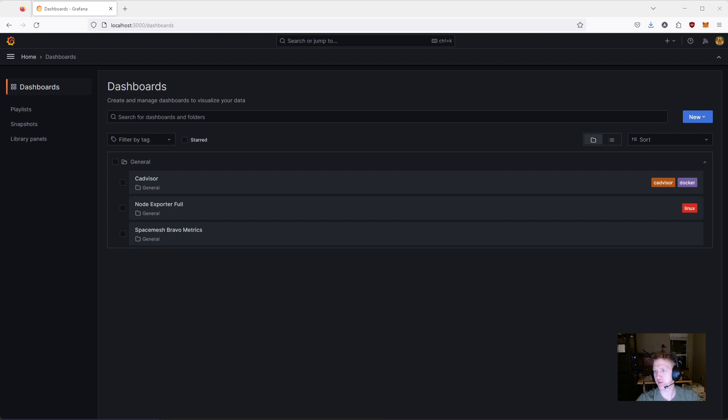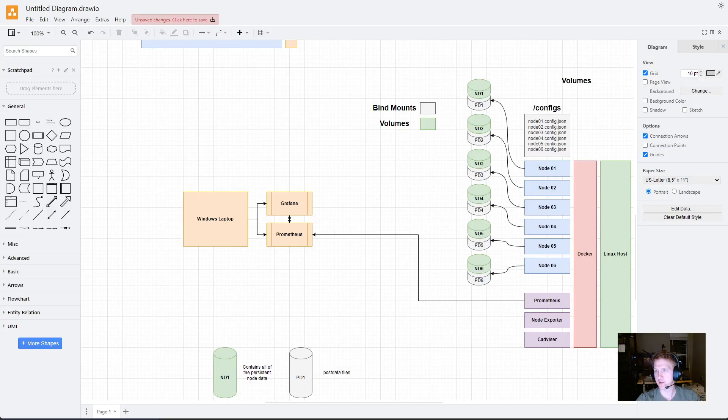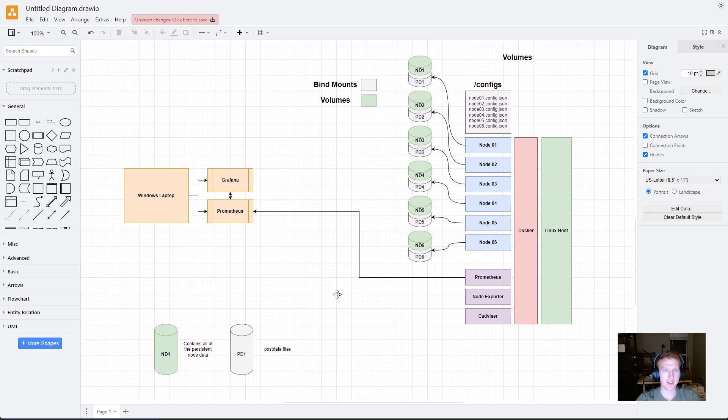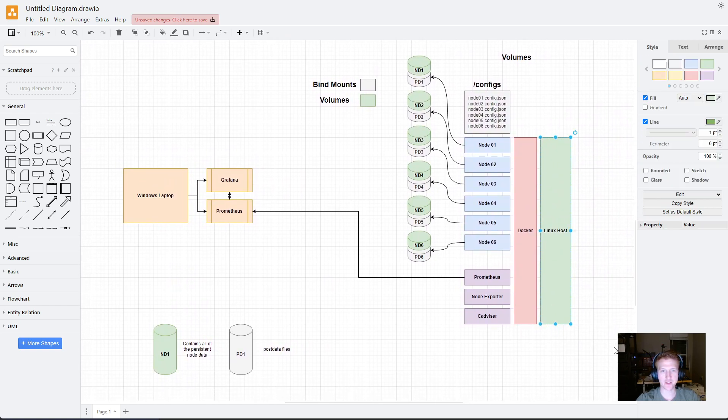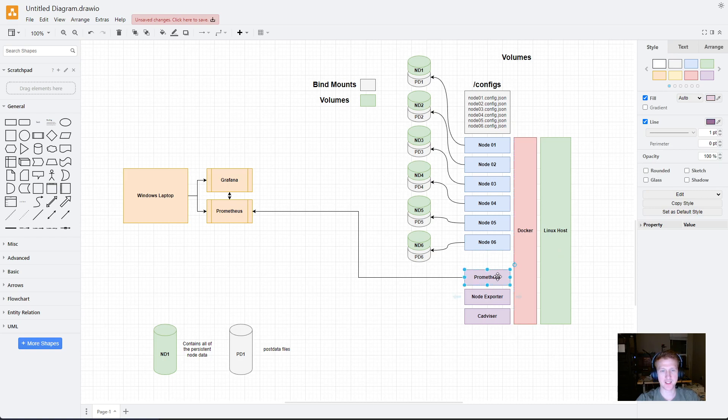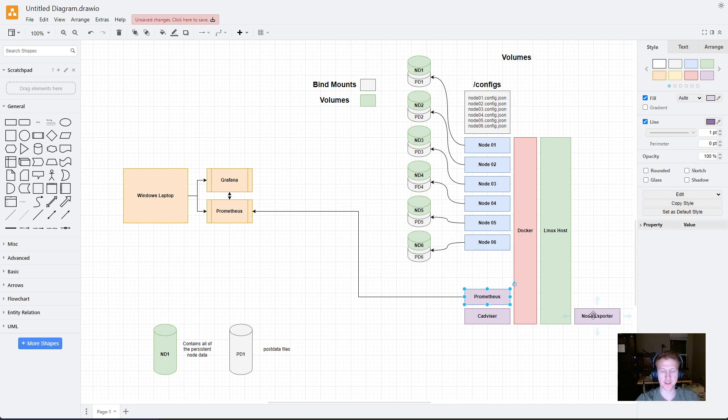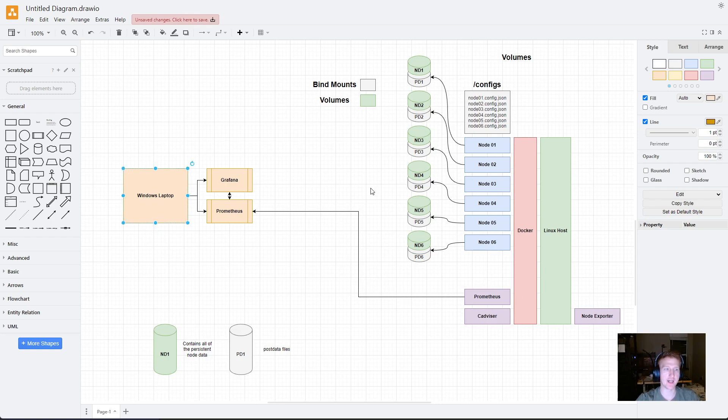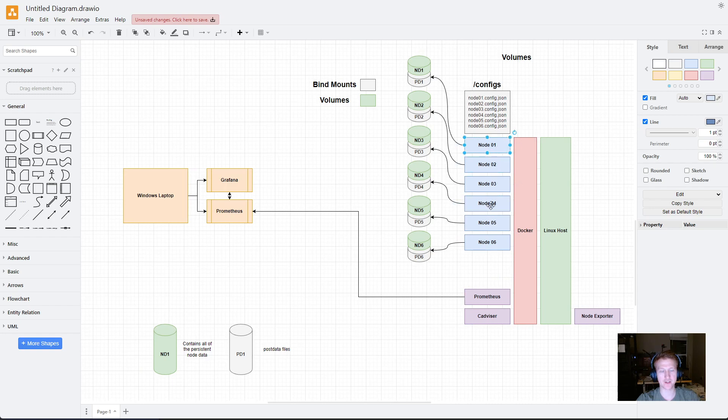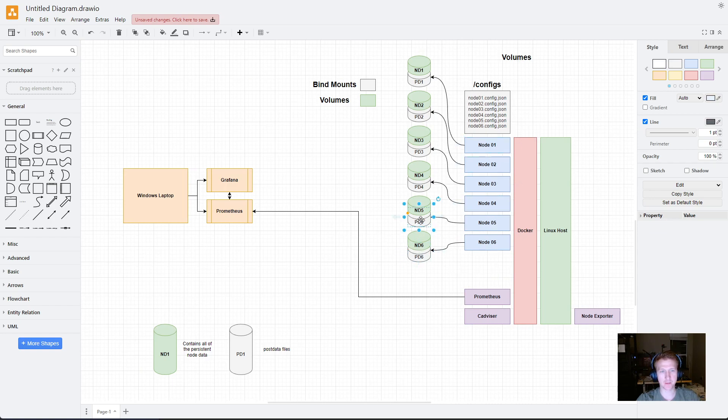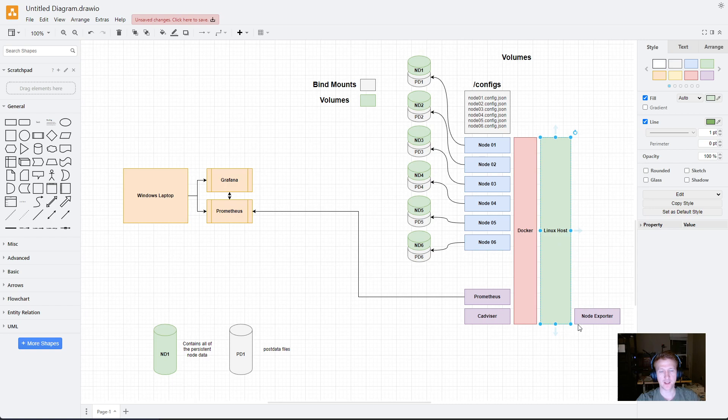And let me just bring you to my setup here. So, basically, I've got my Linux host with Docker installed on it, and I also have Prometheus as a container on Docker. Node Exporter actually goes over here. Sorry. Okay. So, I have Node Exporter as a service on my Linux host. Then I have Prometheus, which is actually, I have a Windows laptop. That's what I'm recording on right now. I have Prometheus and CadVisor installed as containers. I have all my nodes installed as containers. And then I am going to have my post data, post data, post data. All of my post data will be on the Linux host as hard drives.